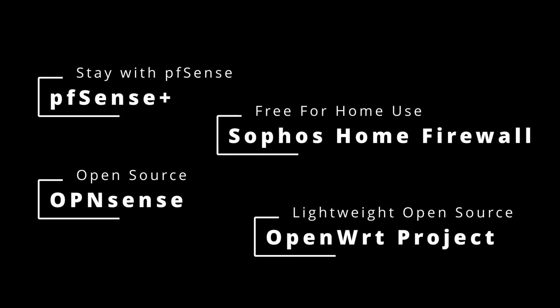At the end of the day, the best firewall is the one that keeps your network safe, up-to-date, and aligned with what you need. So what's your next move?